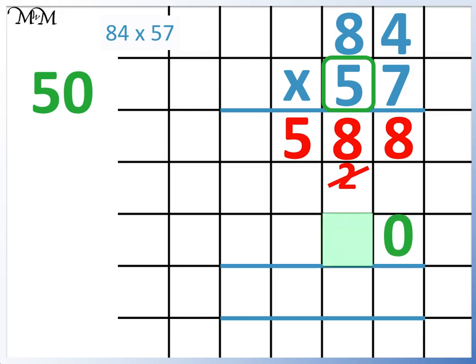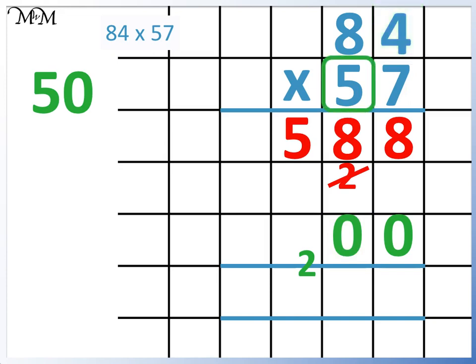Now we can find 84 times 5. We start with 5 times 4, which is 20. We write the 0 here and the 2 below the line in the next column. Next we find 5 times 8, which is 40. We need to remember to add the 2, which makes 42.